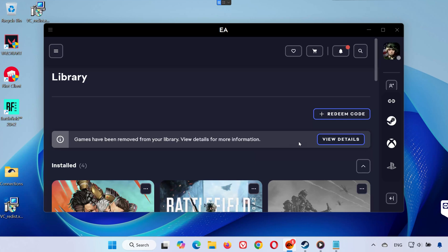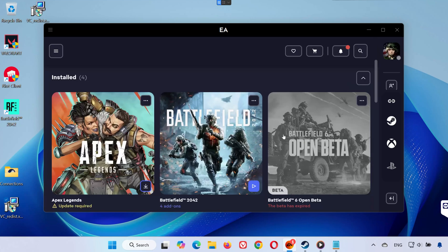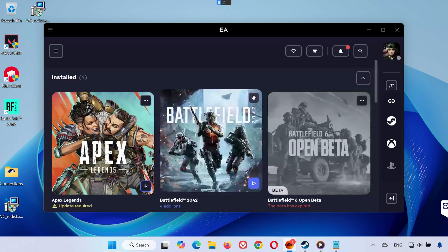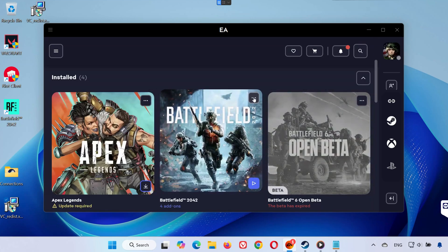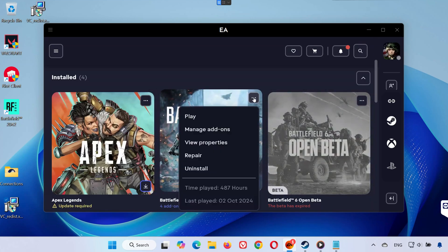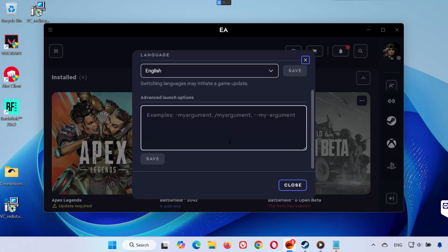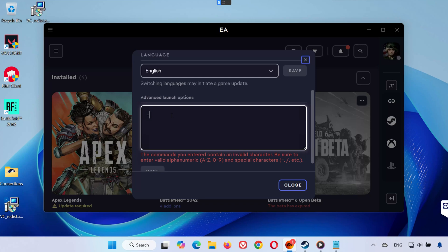Open the EA App, go to My Library and find Battlefield 2042. Click the three dots, click on View Properties. In the Advanced Launch Options box, type one of the following: for DirectX 11, hyphen DX 11.